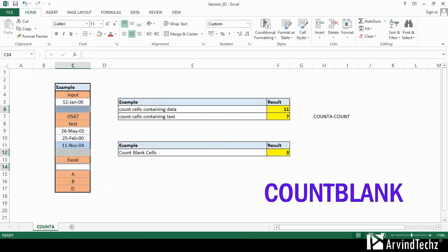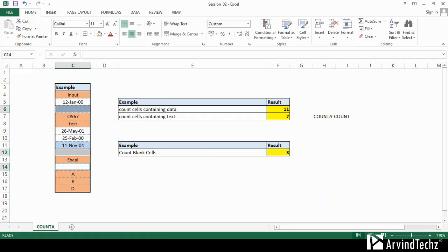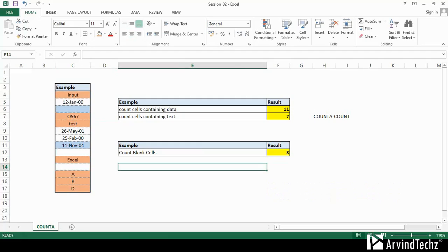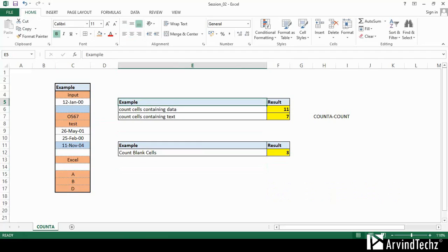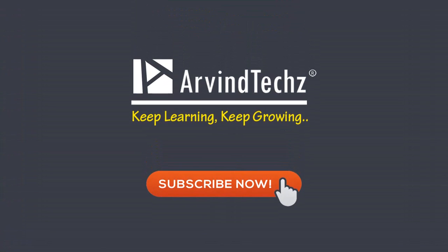We have covered all the topics for today's session. Please let me know if you have any queries or questions. You can share your thoughts in the comments and I will be happy to answer them. Till then, Arvind signing off. Keep learning, keep growing with Arvintech, and please do subscribe to our channel to get the latest updates. Take care.